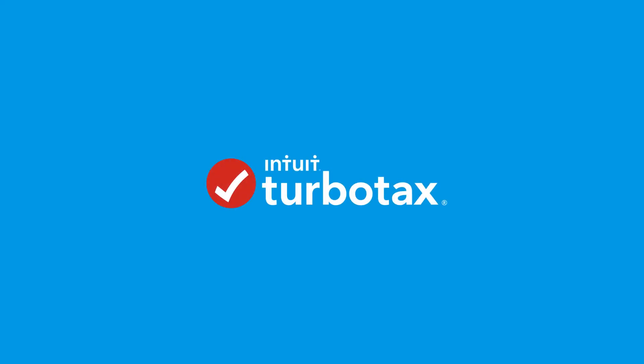For more information or to search for other helpful tax tips, visit our online help community at turbotax.ca support.